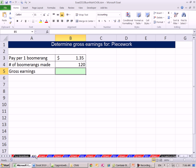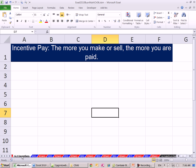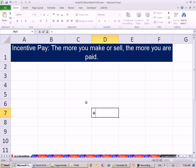We're on the sheet Incentive 1, but actually we're going to go to 6.2 Incentives. Section 6.2 is all about incentives — that means the more you make or sell, the more you are paid. We have a bunch of examples here.